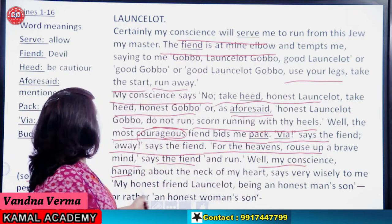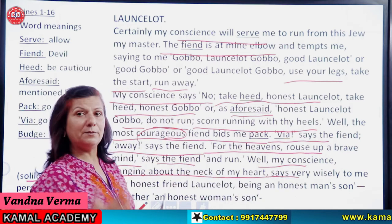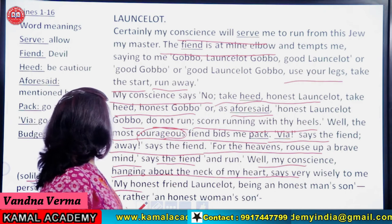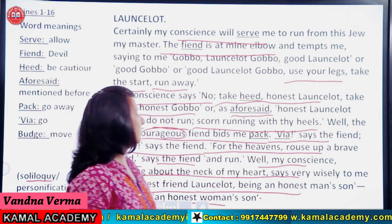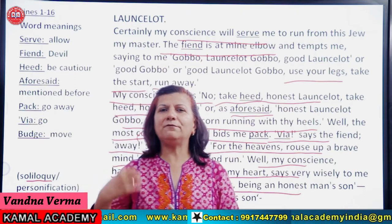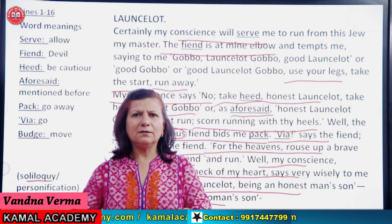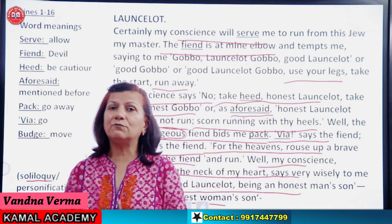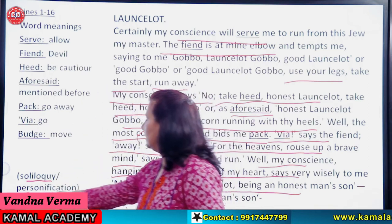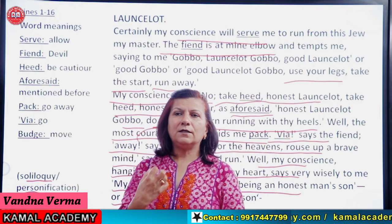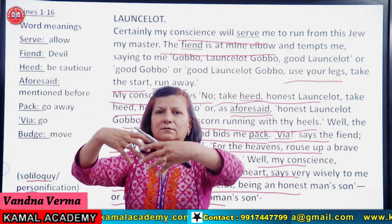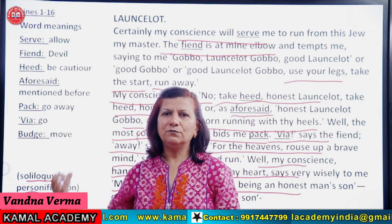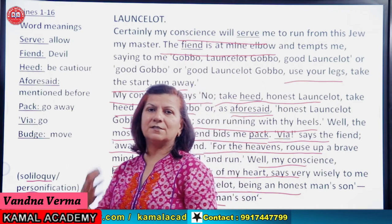'My conscience, hanging about the neck of my heart, says very wisely to me' — aur jo meri conscience hai, woh wisely mujhe samjha rahi hai. 'Being an honest man's son, or rather an honest woman's son' — muster yaad dila raha hai ki tum honest ho, tumhare father honest hain. He says nahi nahi — father ka pata nahi, meri mother honest hai. So yeh jo conscience hai, mujhe baar baar yaad dila rahi hai, aur conscience ki taraf lady ki taraf se help kar rahi hai. So we have the personification of the conscience — jaise conscience mere gale pad gayi, usne apni bahu mere muche — like a woman.